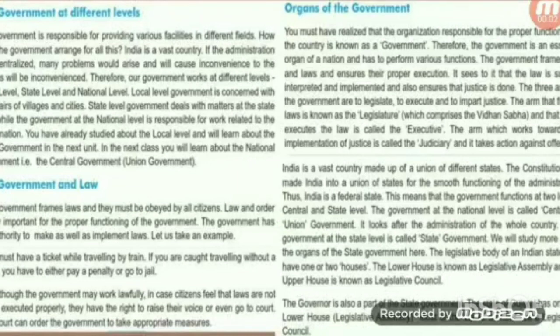We are going to learn about the government at different levels. The government is responsible for providing various facilities in different fields. India is a vast country — if the administration were centralized, many problems would arise and cause inconvenience to citizens. Therefore, our government works at different levels: first, local level; second, state level; and third, national level.